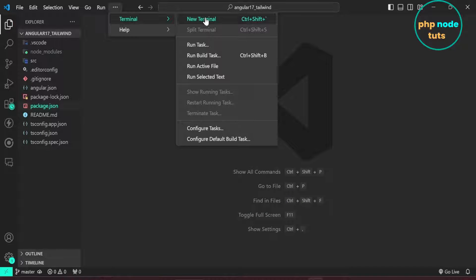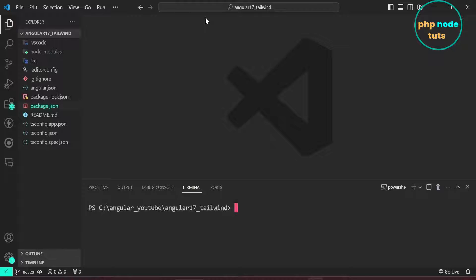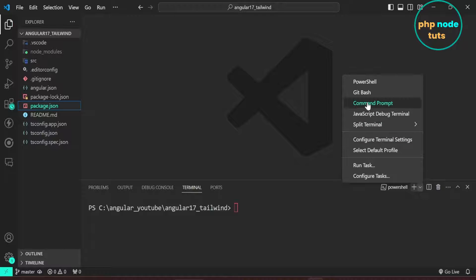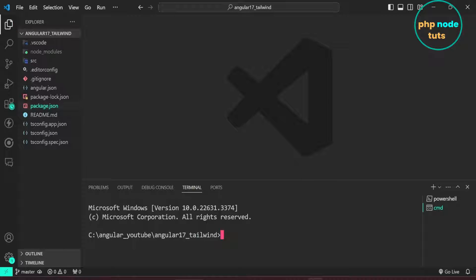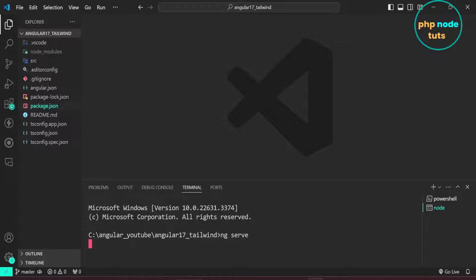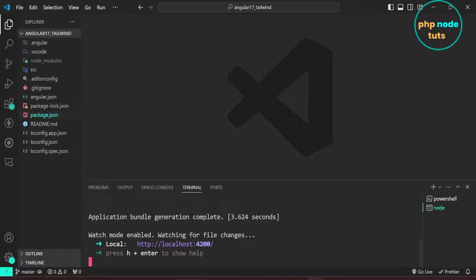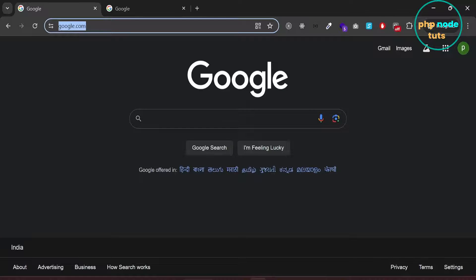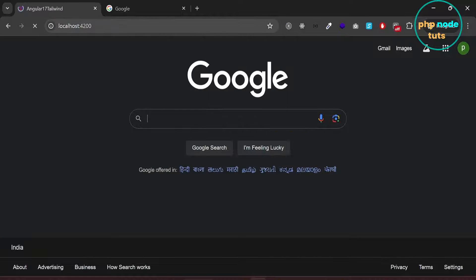Open a new terminal. Click here and select command prompt. Type the command ng serve to run our app. Go to your browser and type localhost:4200 and you will see the new Angular 17 page with the new logo.